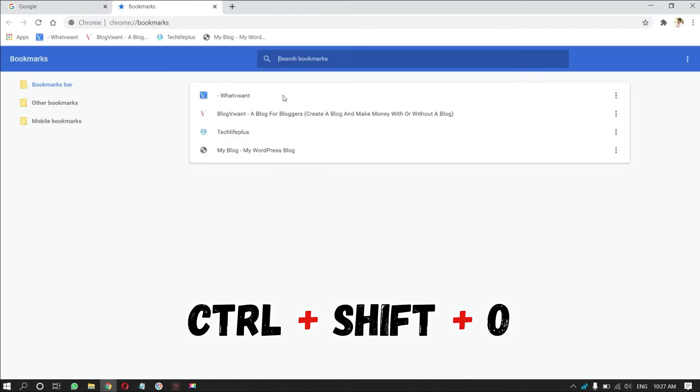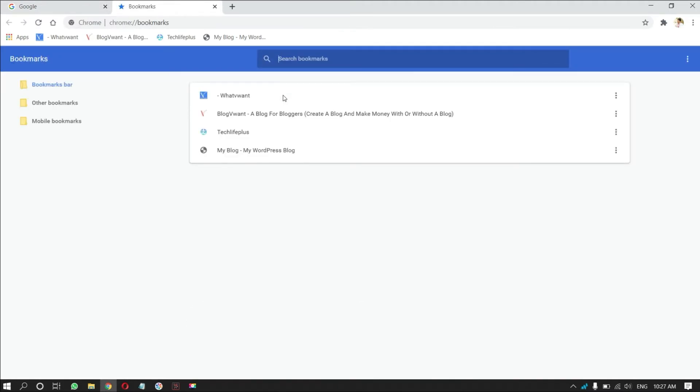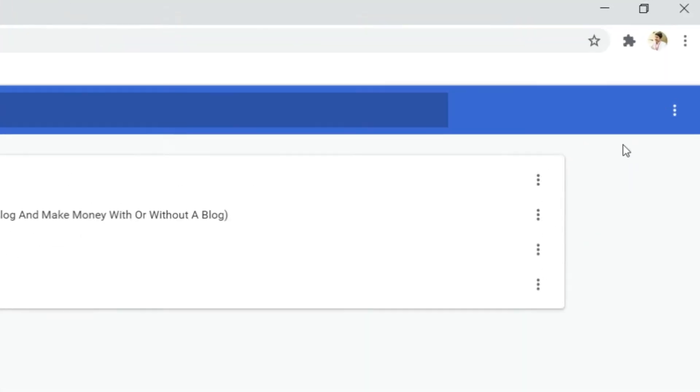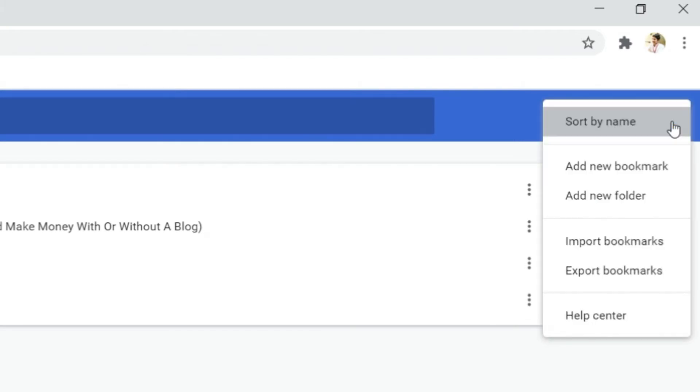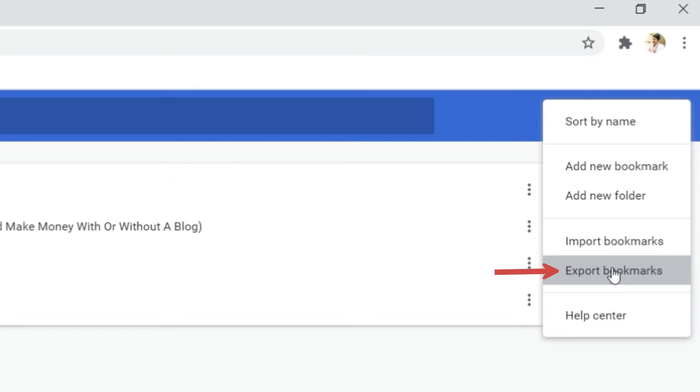Then, bookmark manager tab will open. Click on the three dots on the top right of the window. Then, a drop-down menu will open, select export bookmark option.